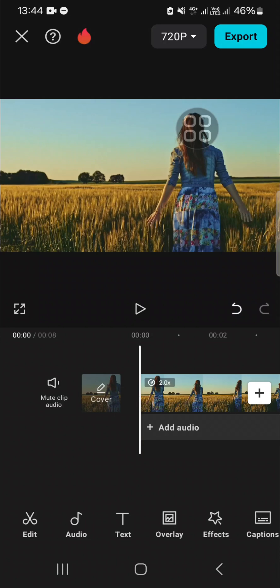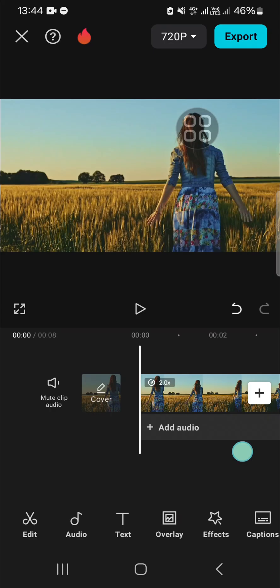Hello guys, welcome back to this channel. In today's tutorial, I'm going to show you how to do motion tracking in CapCut mobile. Let's get into it. I have opened my CapCut application and as you can see, I have created a project.